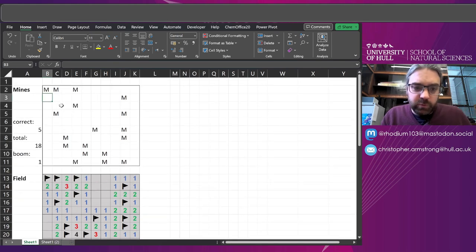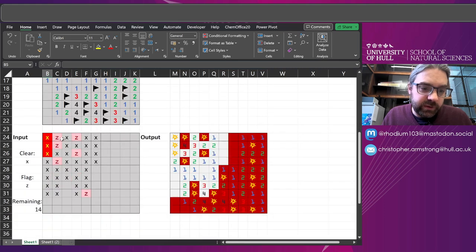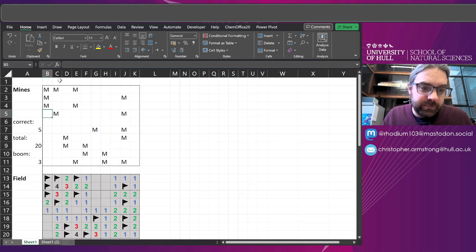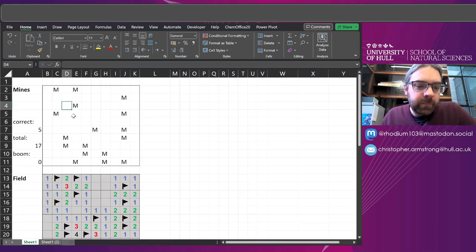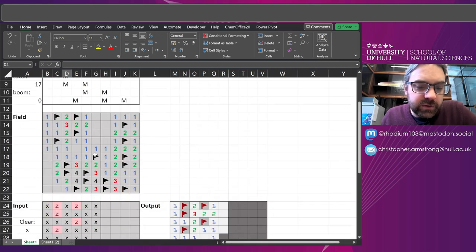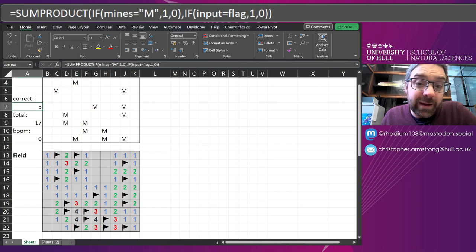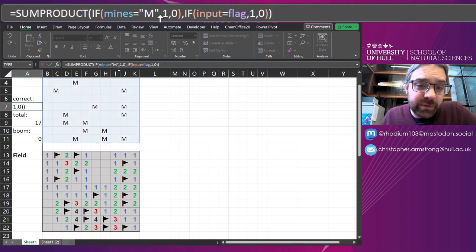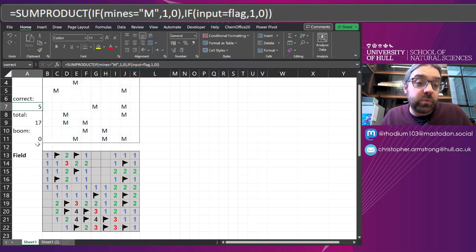And the more of these M's I put in here, you can see it goes up because I've got the X's here. The number correct is the exact same thing, actually: Mines equal to M and the Input is equal to the flag. So I'm working out the number that are correct as well as the number that have been incorrectly detonated.